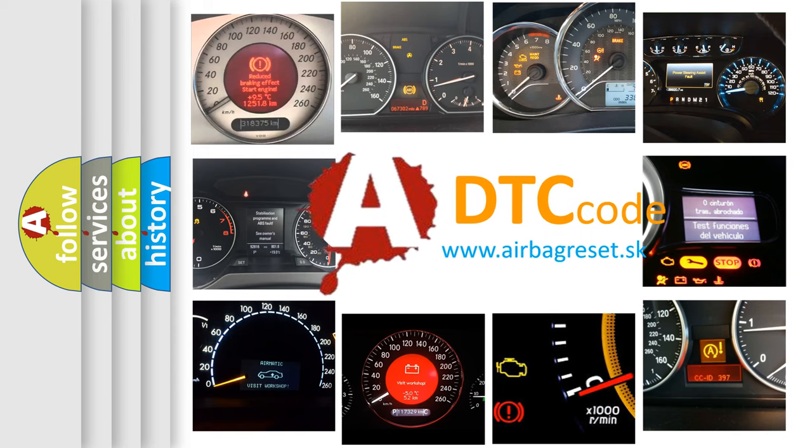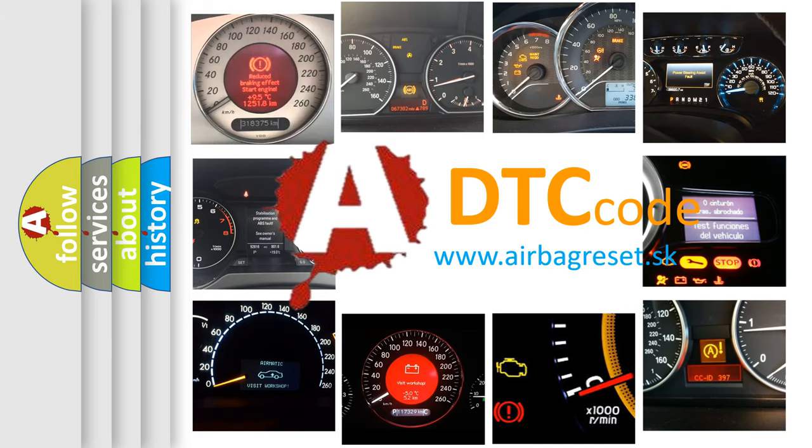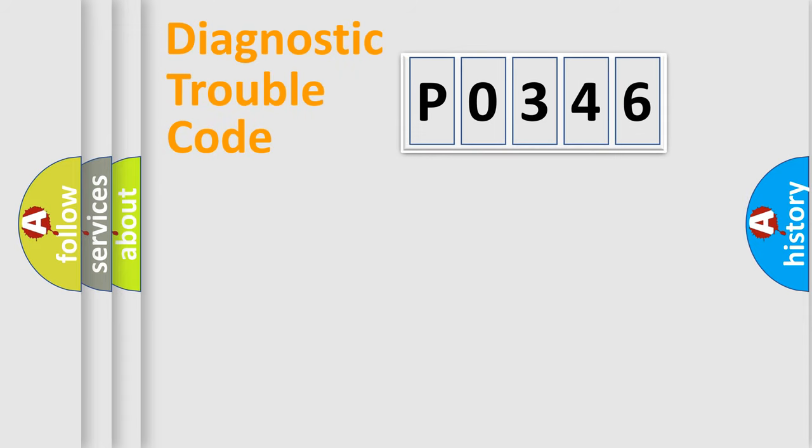What does P0346 mean, or how to correct this fault? Today we will find answers to these questions together. Let's do this.